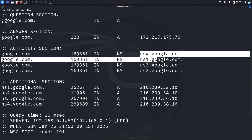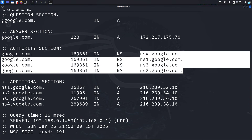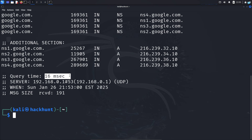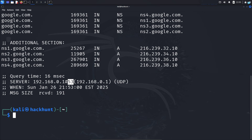If I scroll down, I can see the name servers and also the IP of the name servers. I can see the time it required to query the DNS server, which is 16 milliseconds. This is the IP of my own DNS server and the port number. We know that DNS works on port 53, and this is the time when I queried the DNS server.